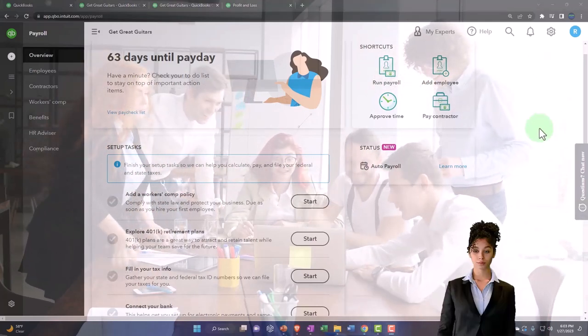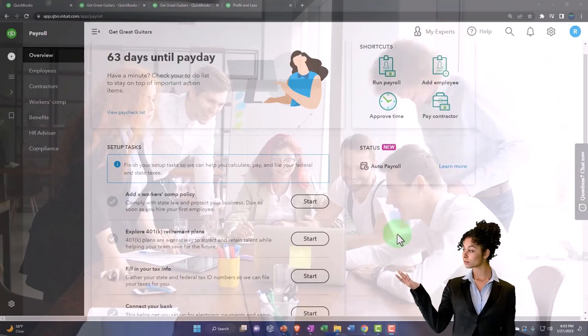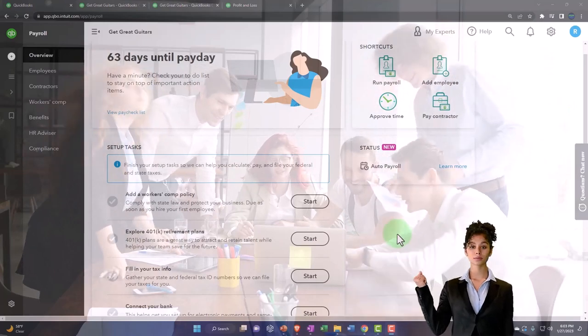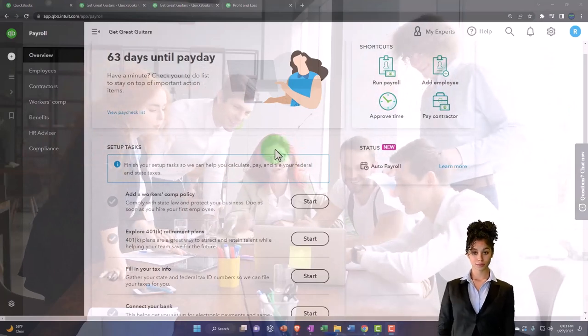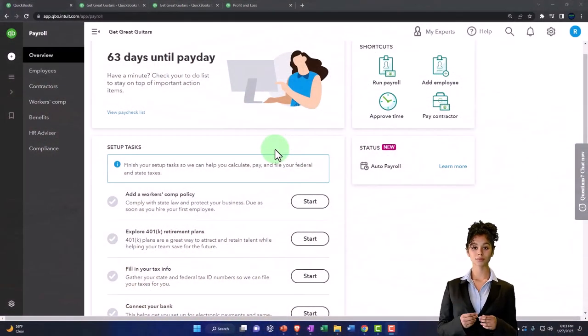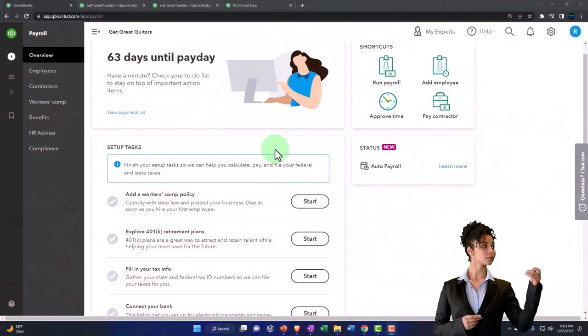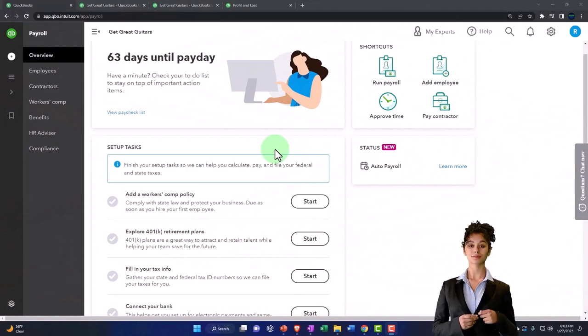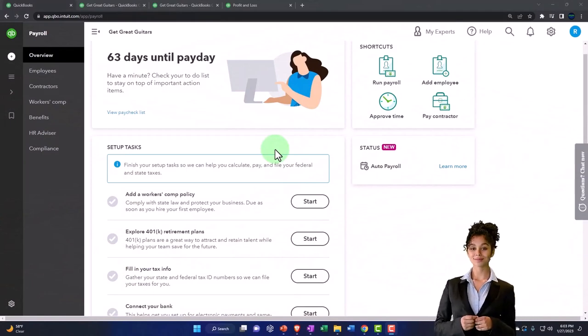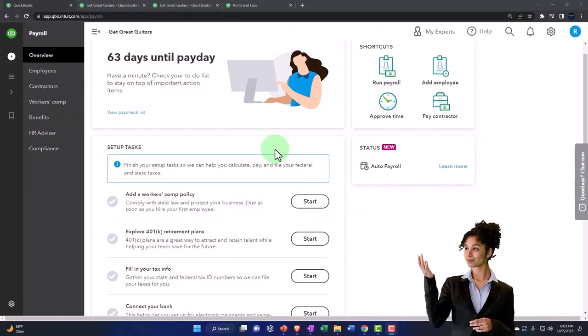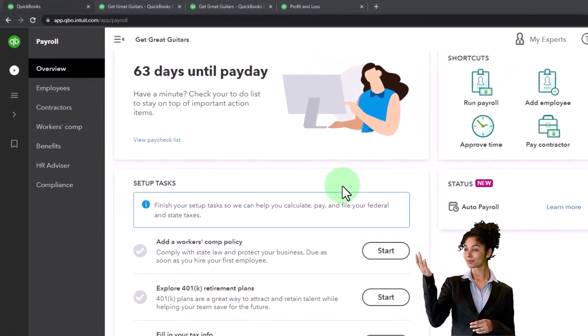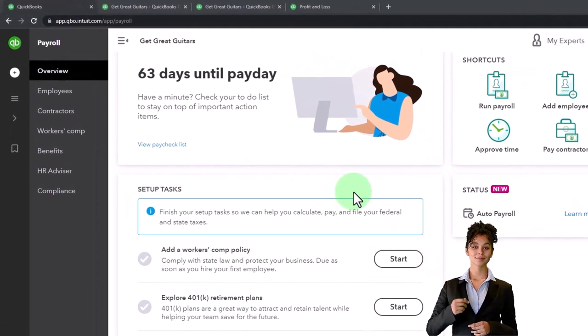Once again, you would want to do this in practice through the payroll system. When you process the 940s and 941s, it'll recalculate your liability and show how much you paid them.